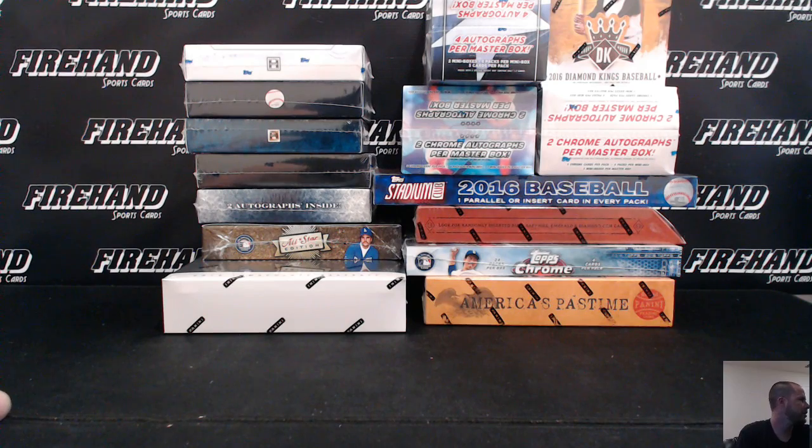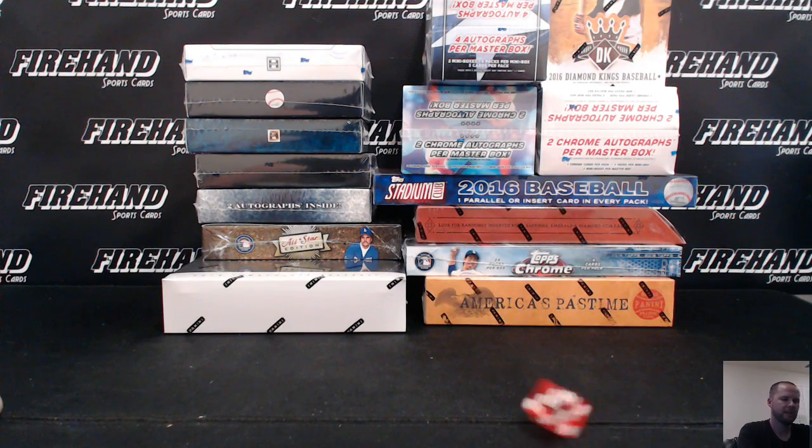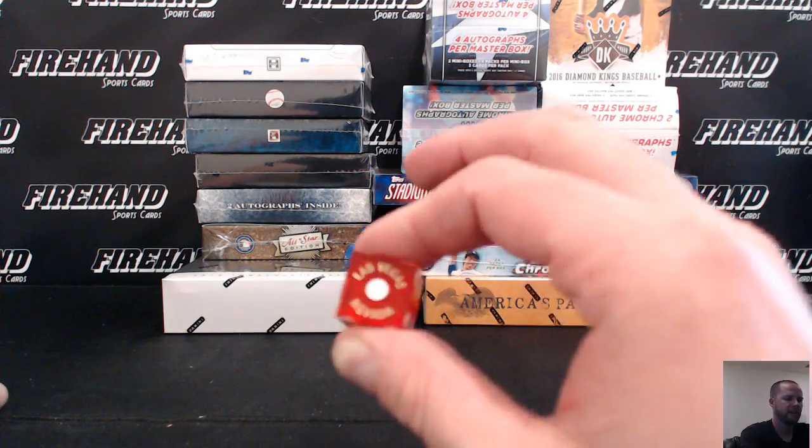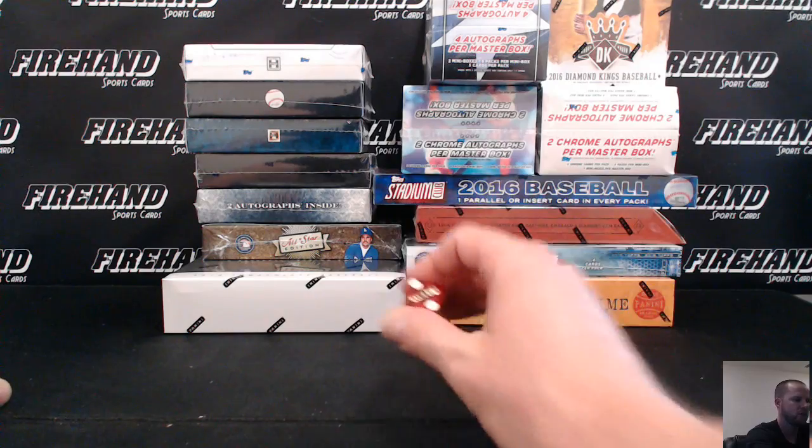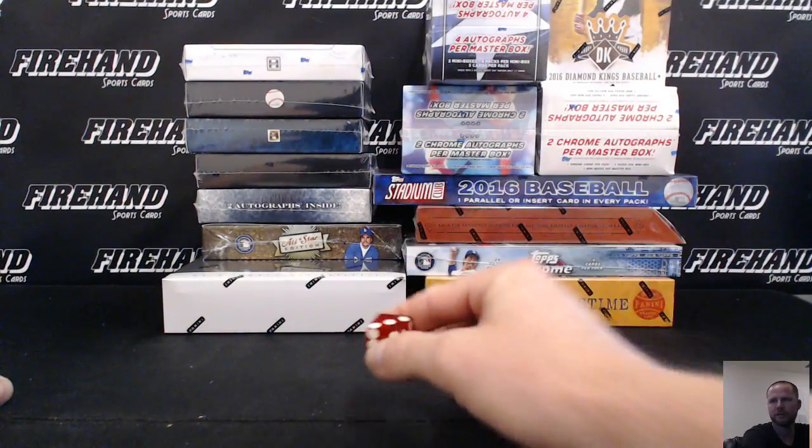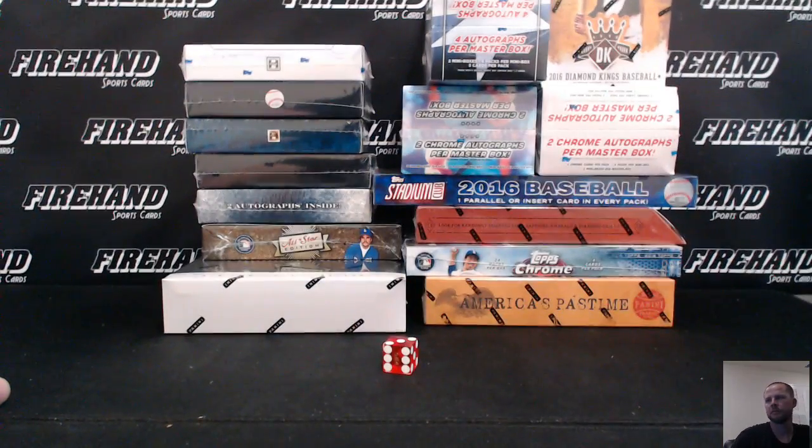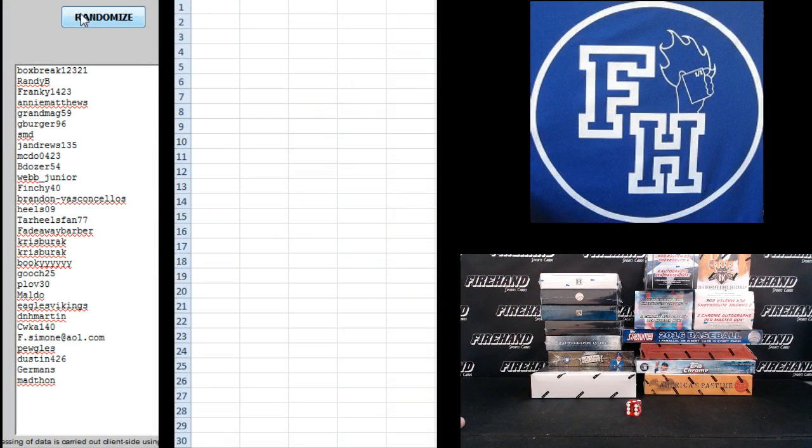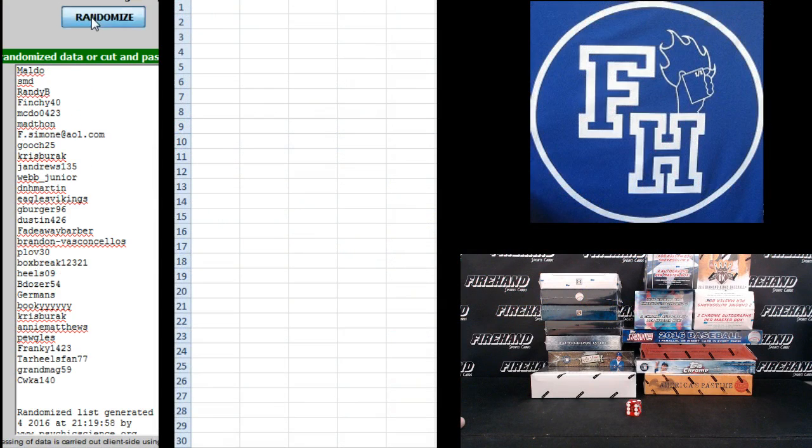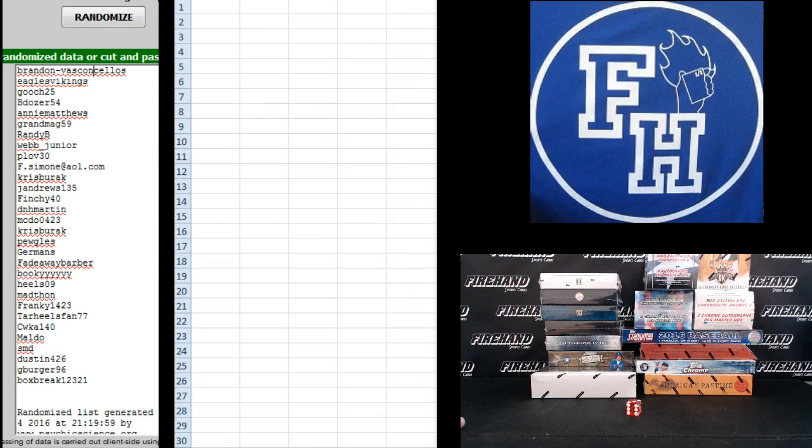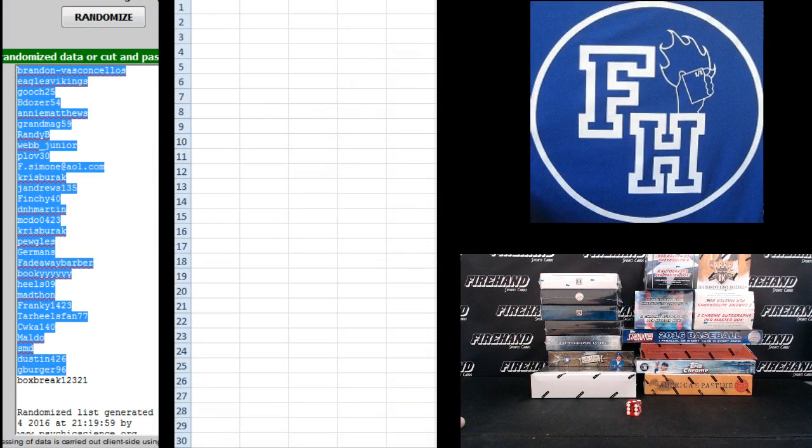Alright, good luck guys. Gonna hit the randomizer. One plus two, three times. Three times on this one. Box break Daryl on the top, Mad Thawne on the bottom. One, two, three. Brandon V at top, box break Daryl on the bottom.